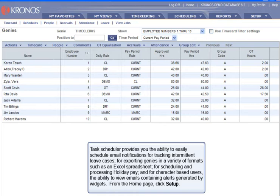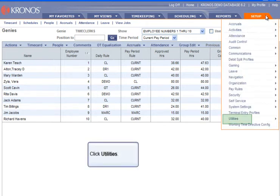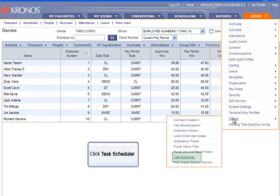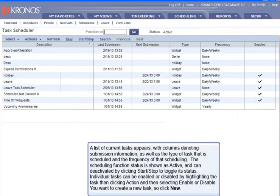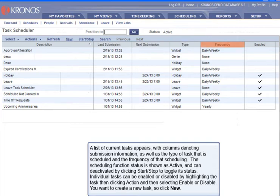From the Home page, click Setup, then click Utilities, then click Task Scheduler. A list of current tasks appears, with columns denoting submission information, as well as the type of task that is scheduled and the frequency of that scheduling.